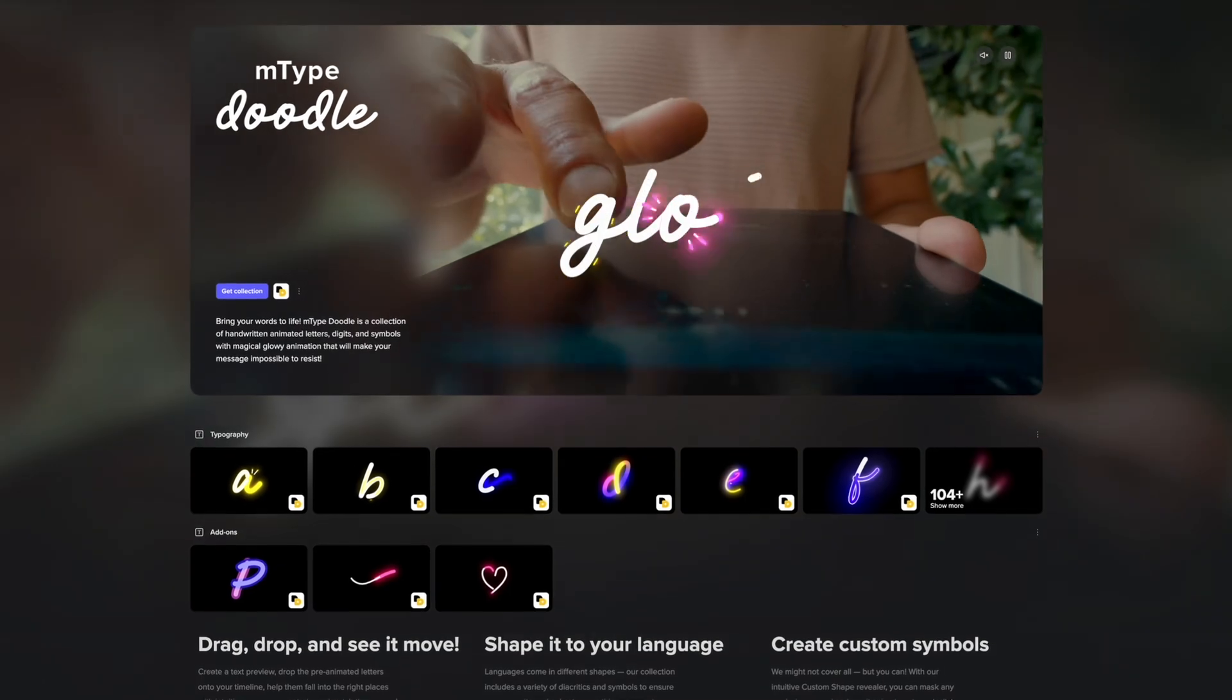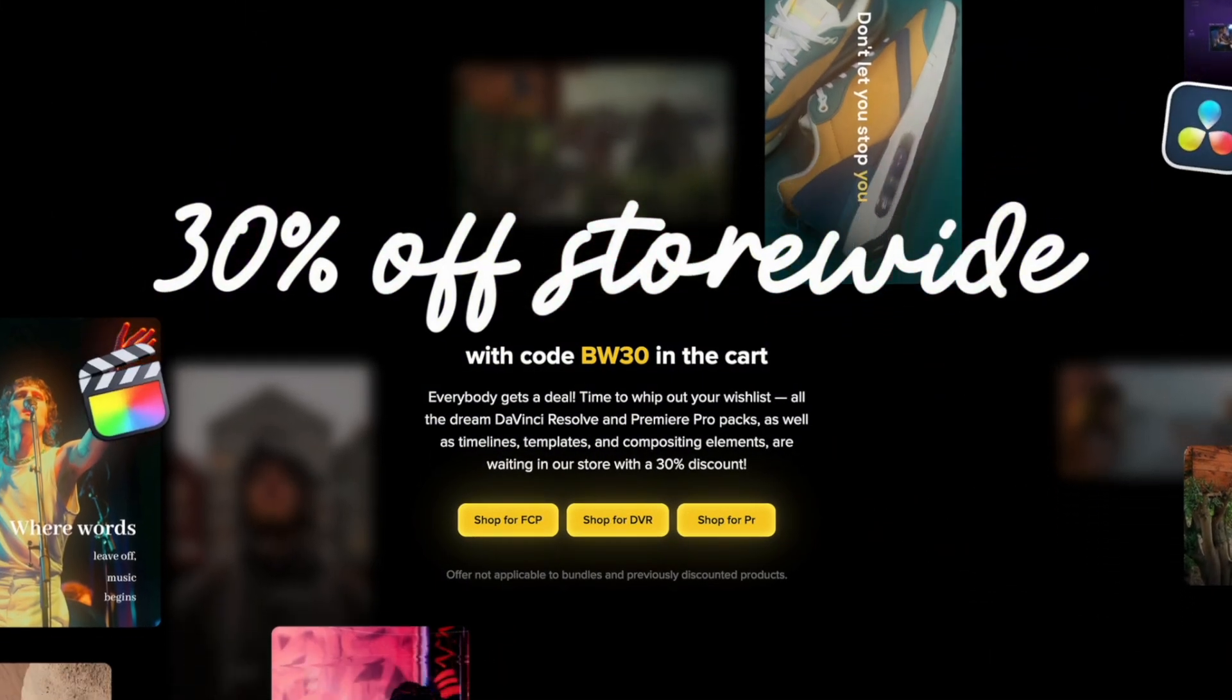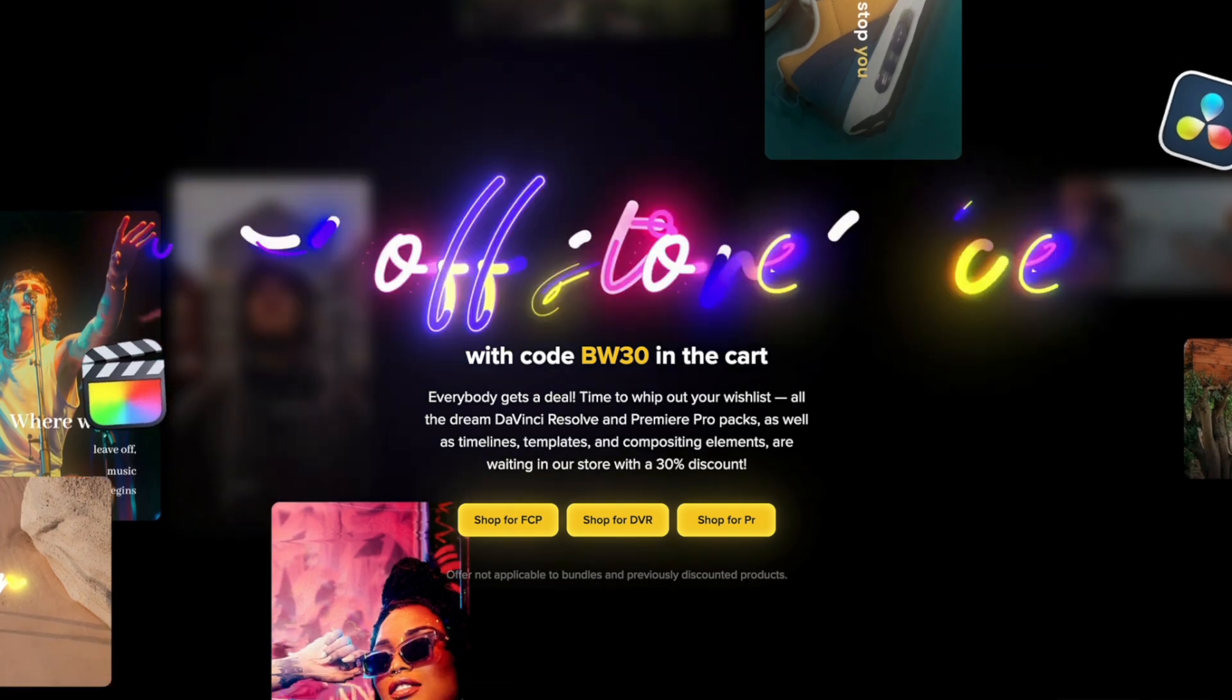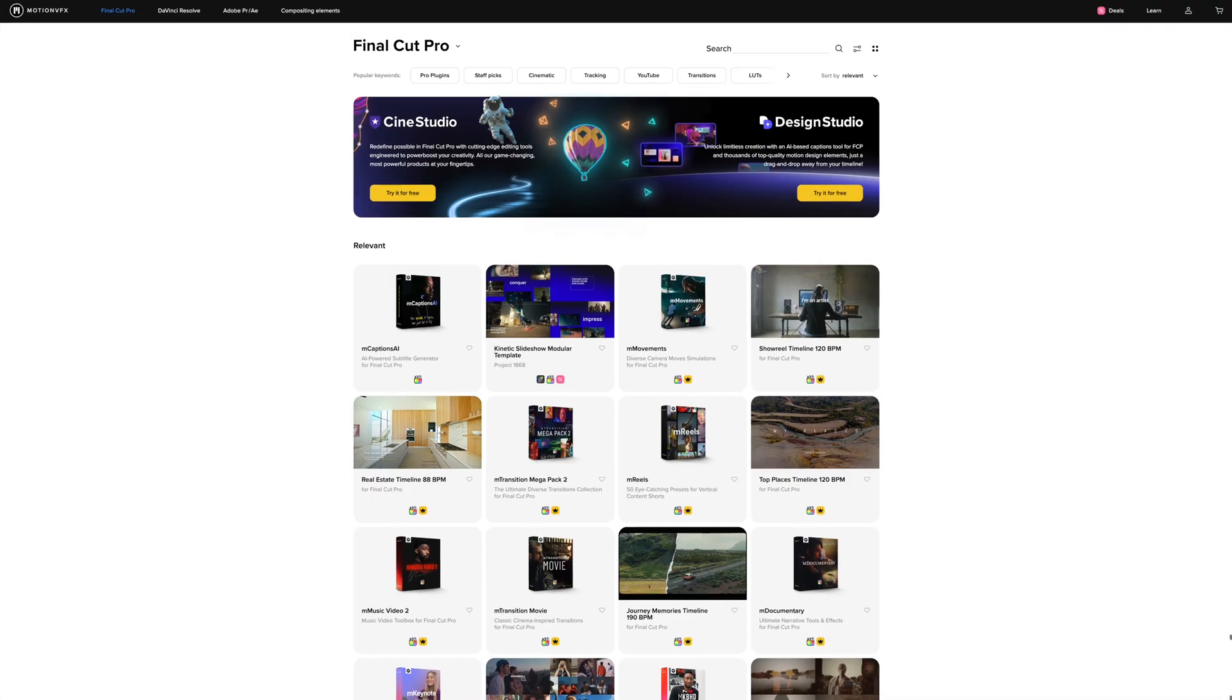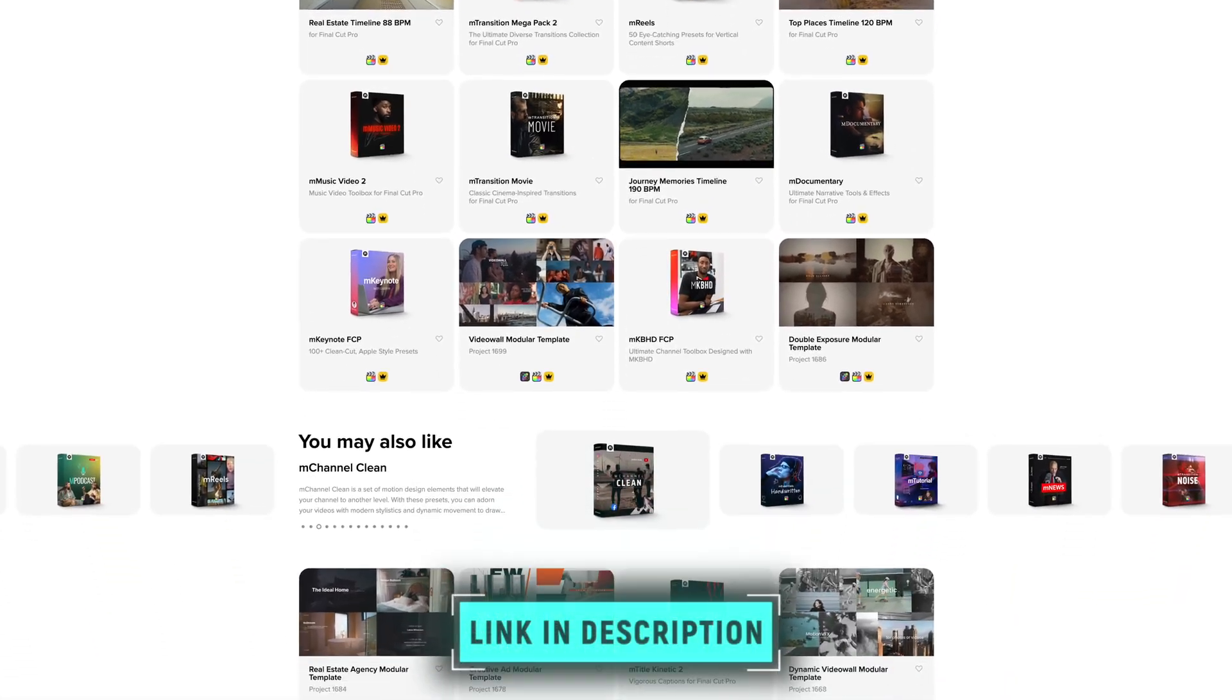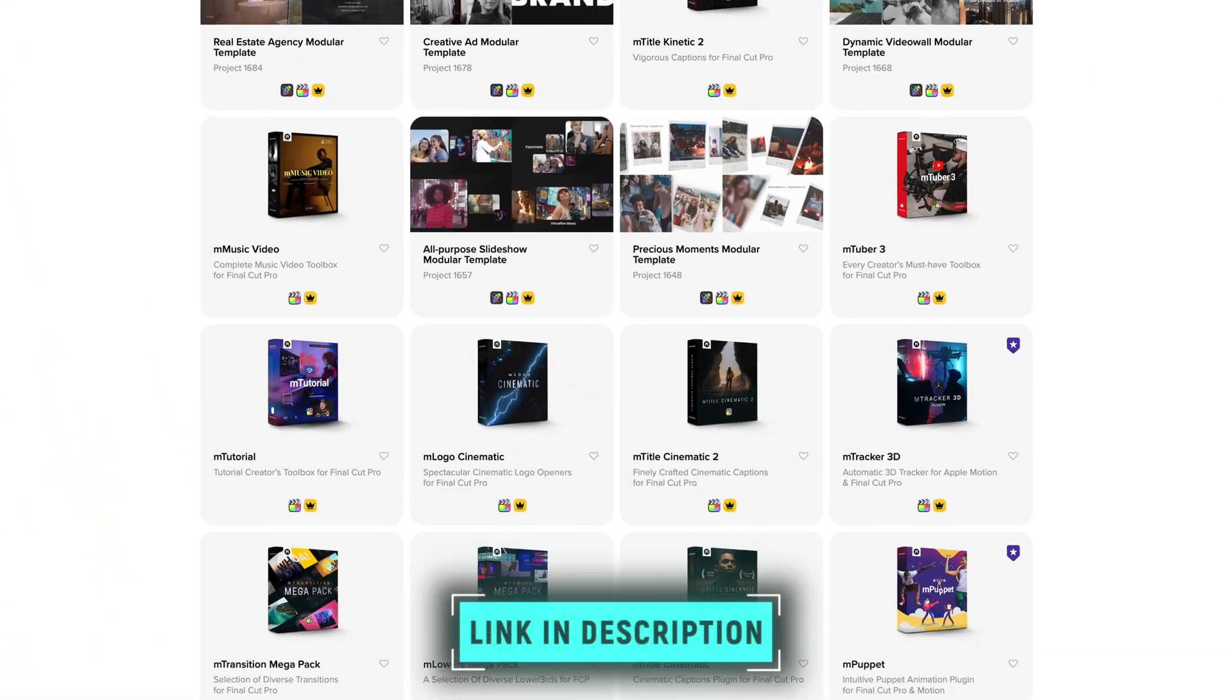But that's not all. All of the standalone plugins that are available as once-off purchases are also 30% off with the code BW30, and there are tons of great plugins to choose from. Use the special link down below to get the discount, and if you want to learn more about M captions and how they work, I made a whole video about M captions which I'll link to down below as well.